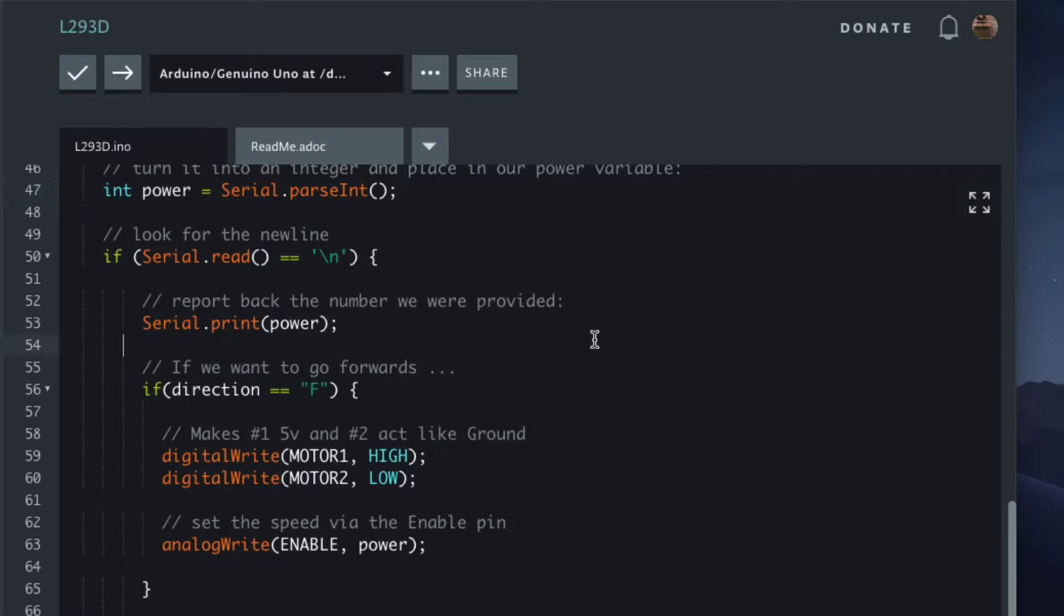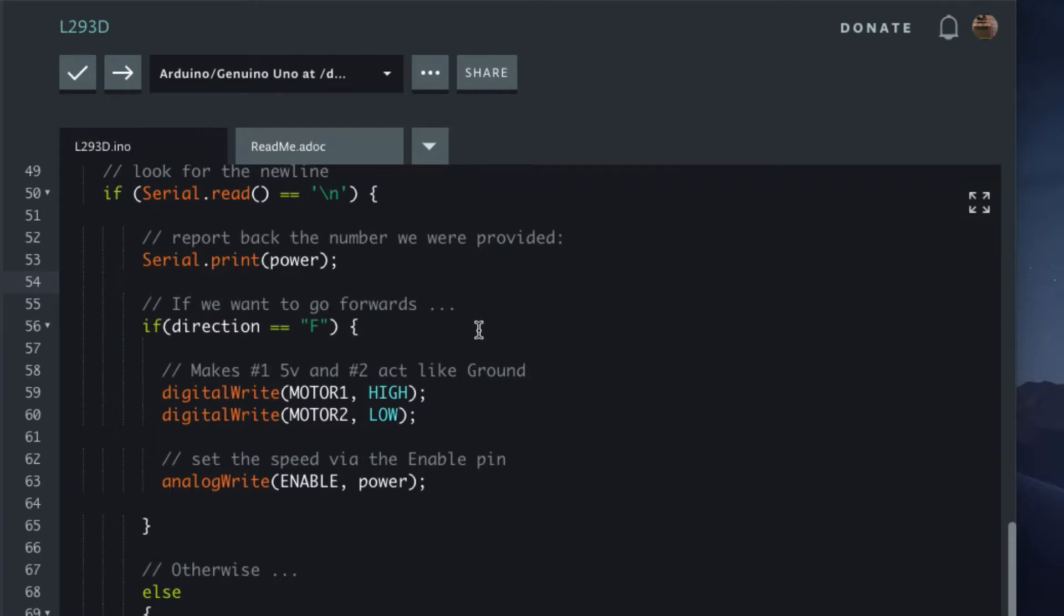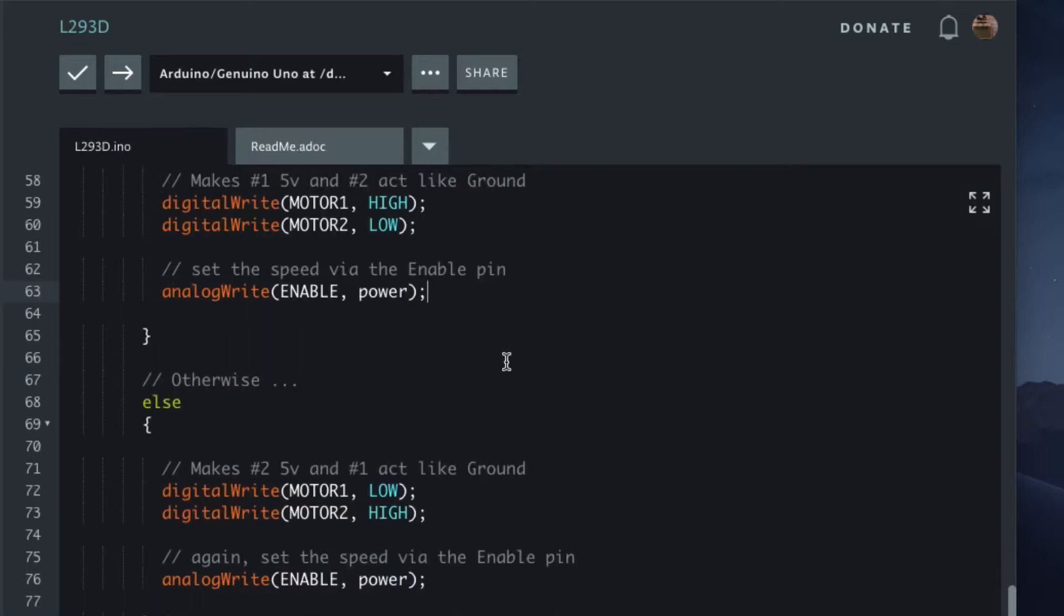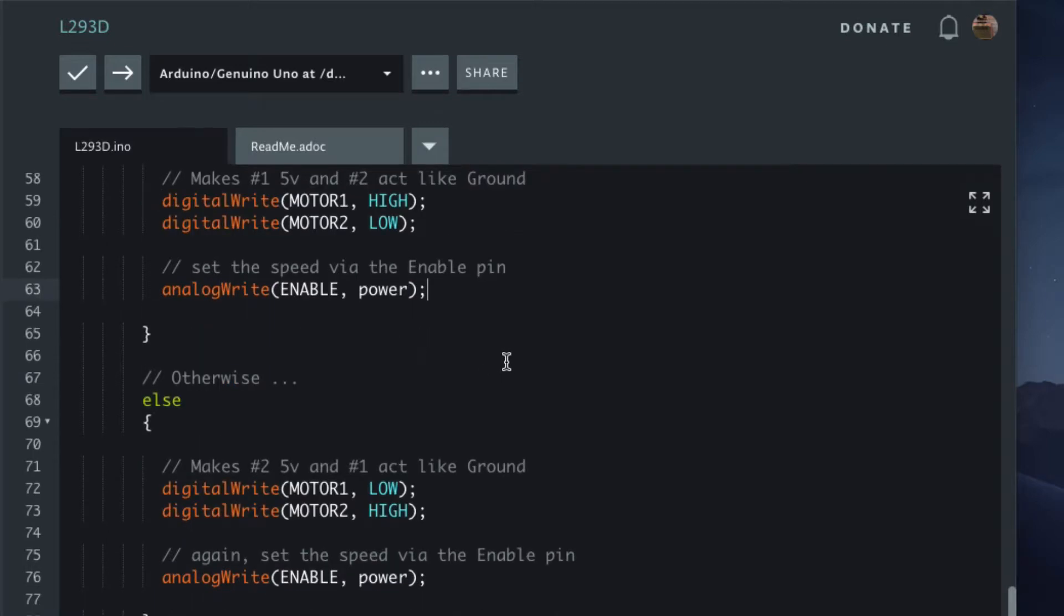If the direction is forwards, we set one to high and two to low, and we set the enable pin with analogWrite to whatever we got back from the power.